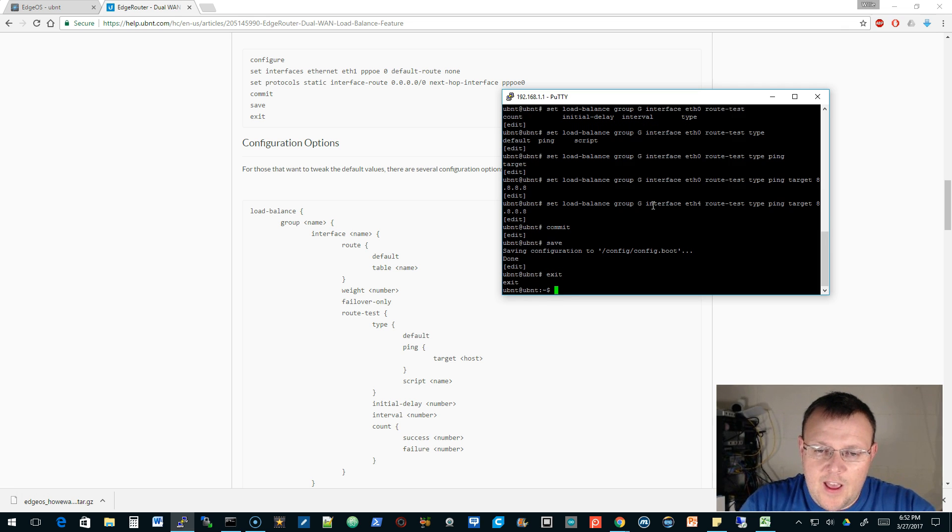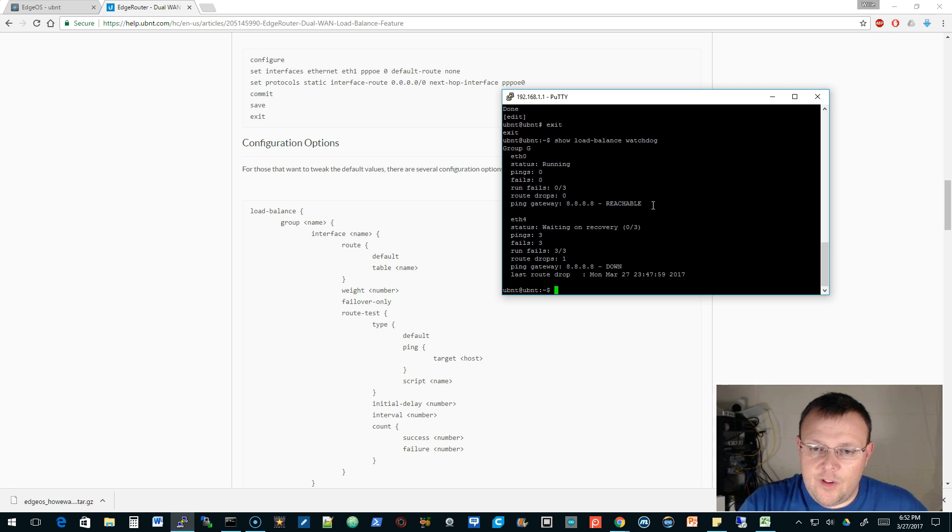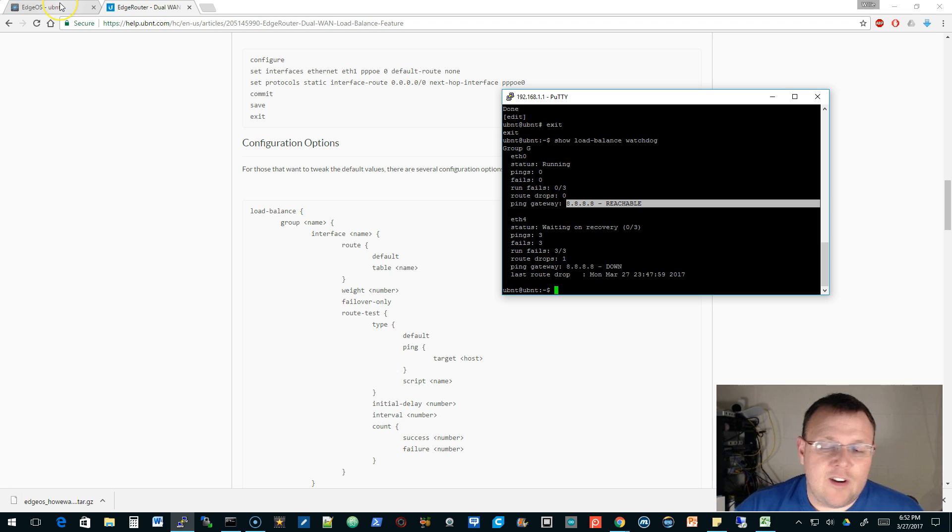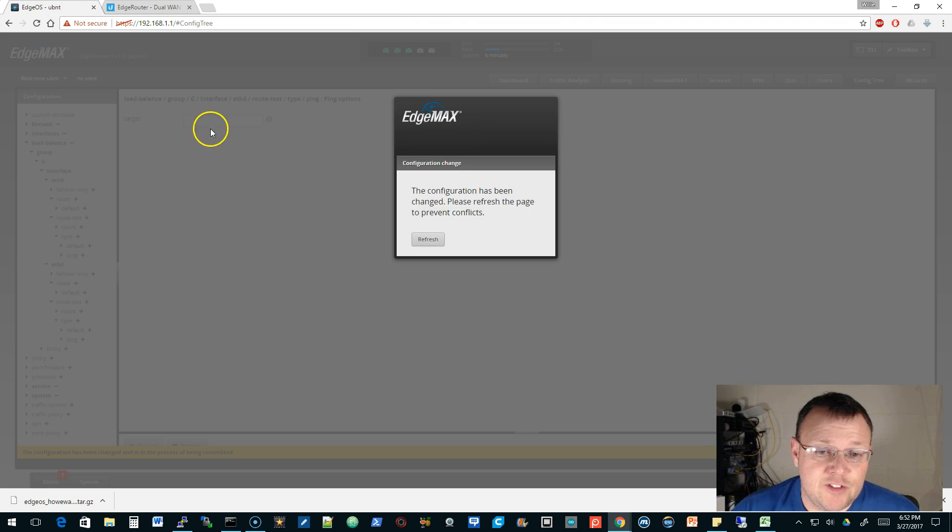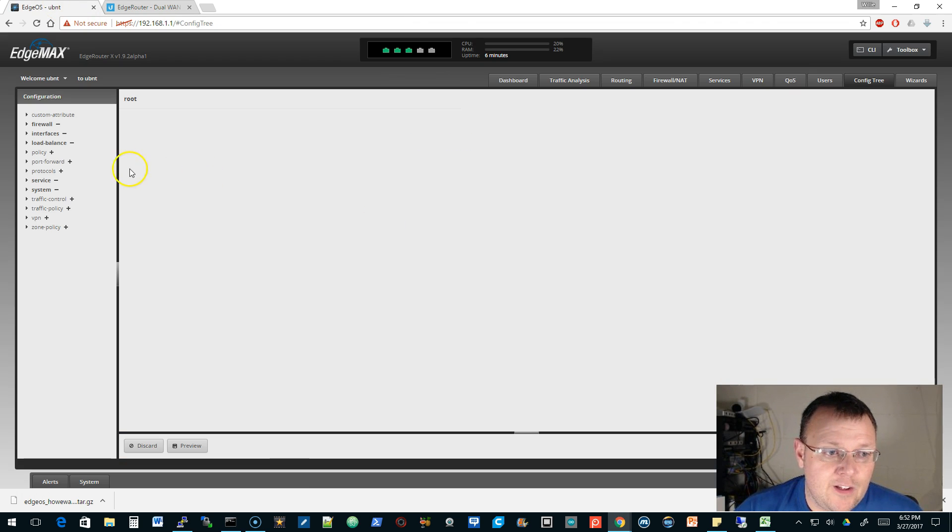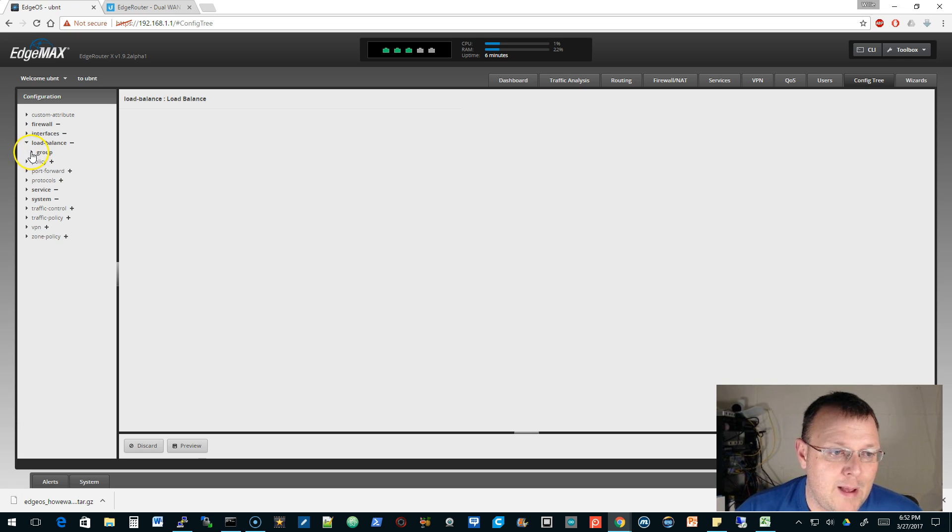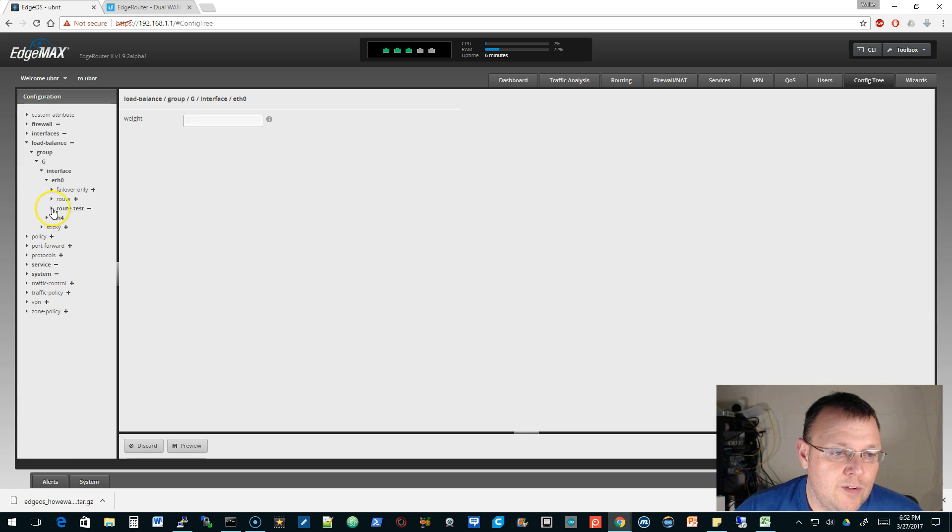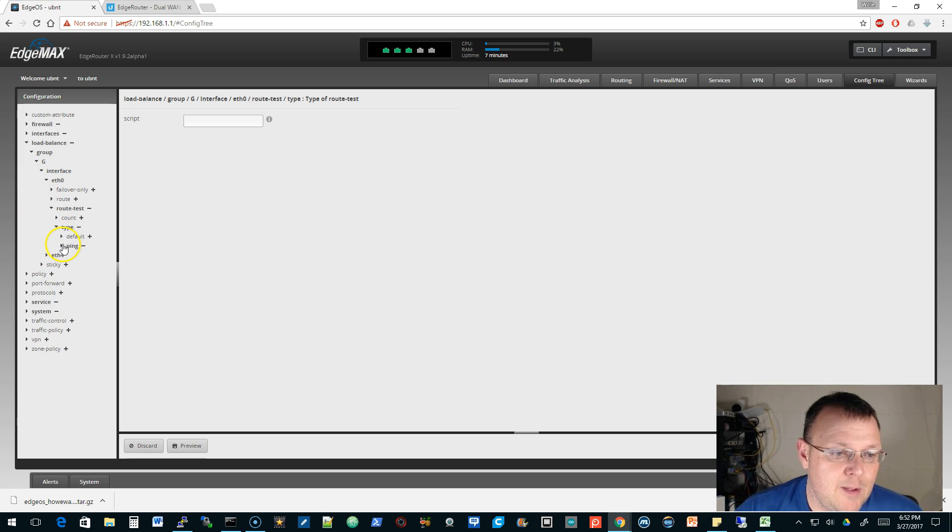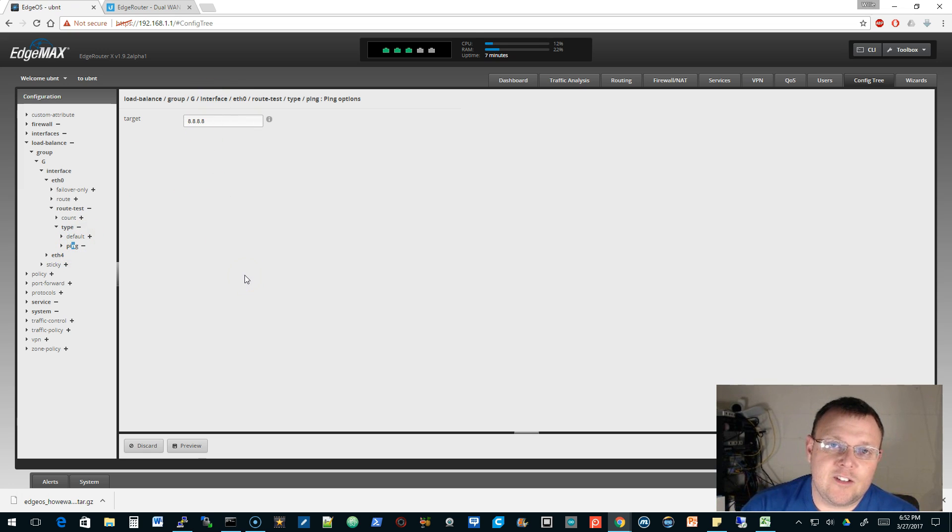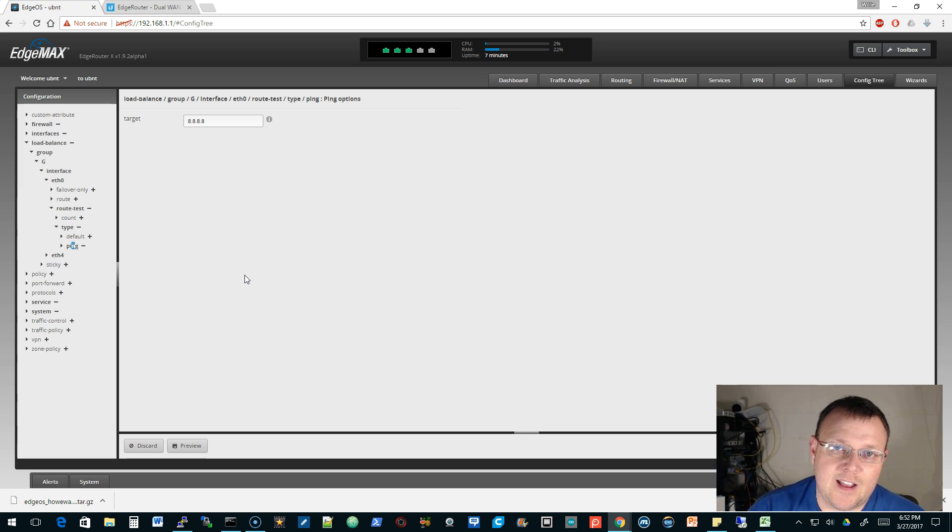So now, if we do that watchdog, now you can see it says 8.8.8. I was digging around in the config tree. That's what I was doing a minute ago. So it's the same thing, but we go to load balance, group g, interface eth0, route test, type ping, and then there's that 8.8.8.8. If you don't fill that in, it goes to ping.ubnt.com by default.